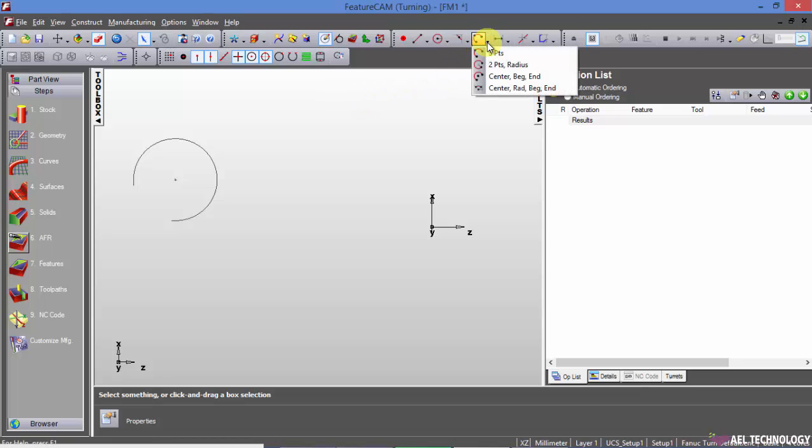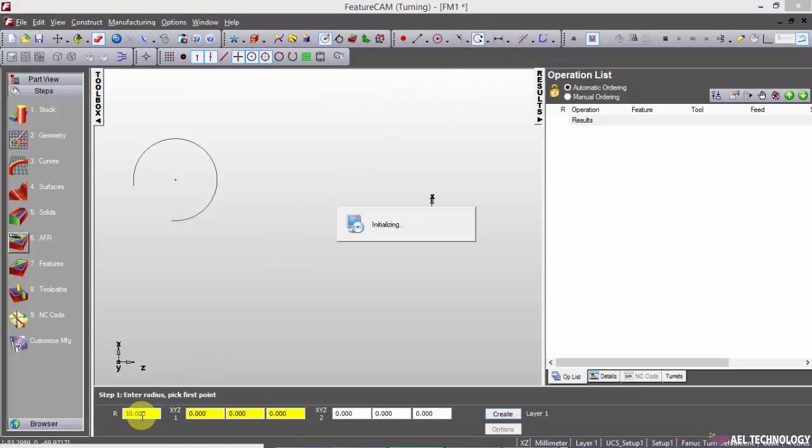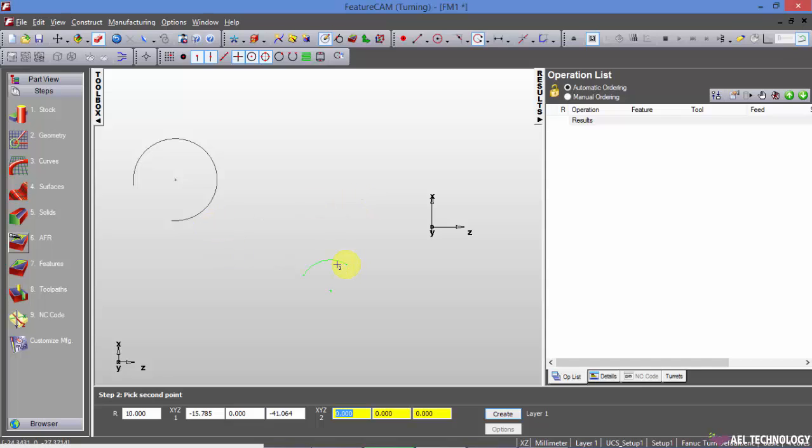Next we will see two points and radius. I am defining radius as 10, then this is my first point. And if I extend the second point, nothing will be displayed on the screen. That means it is not possible to create radius with r10 in such a huge span. So this is how we create two point and radius arc.